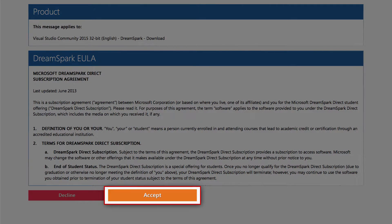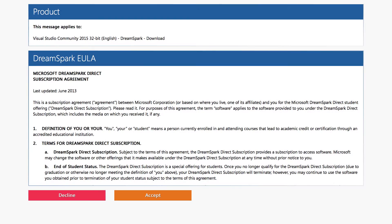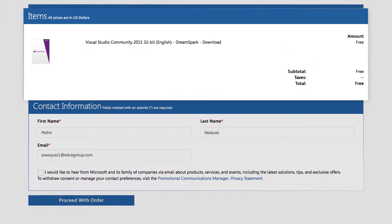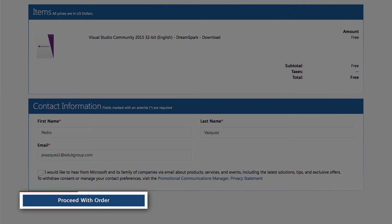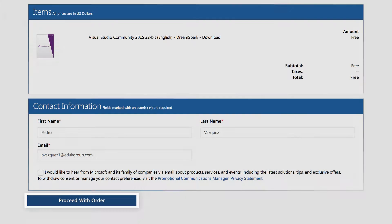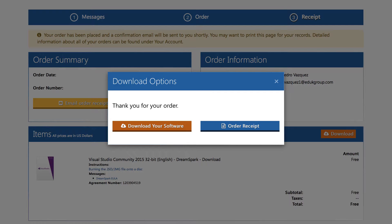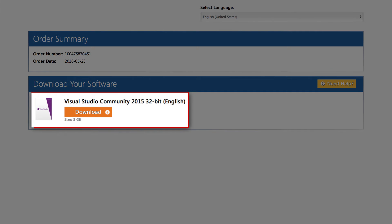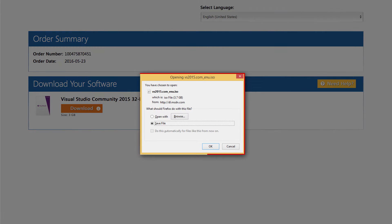Press Checkout. Agree to the terms and conditions, and a confirmation message will appear. Click Proceed with Order. A window will appear to download the file. Click Download your software, then click Download, and save the installation file to your hard drive.